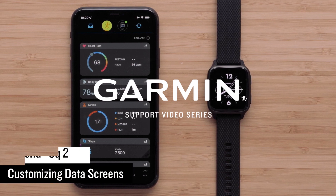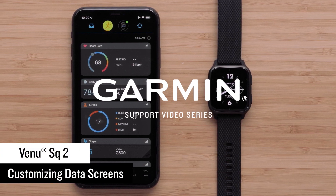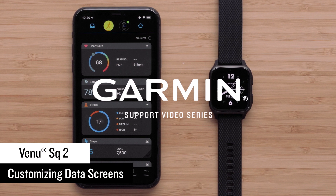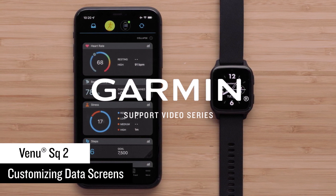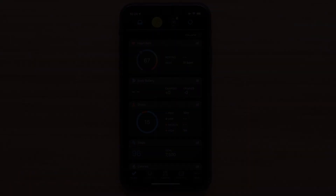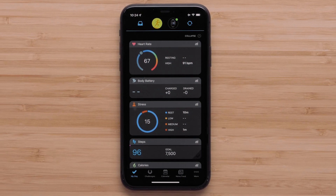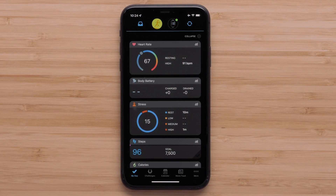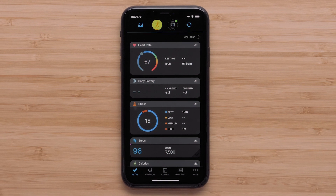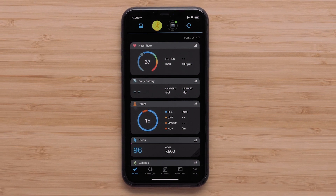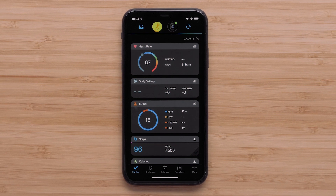In this video, we will show you how to customize the data screens on your Venue SQ2 Series smartwatch in the Garmin Connect app and directly on the device. We will start by customizing the data screens in the Garmin Connect app using Garmin's real-time settings sync. In this video, we'll be using an Apple iPhone, but instructions are similar on Android smartphones.